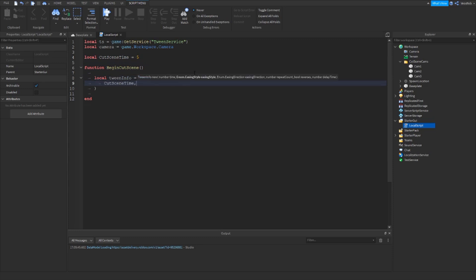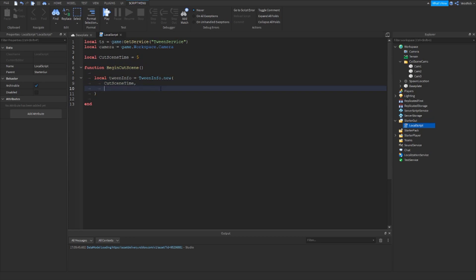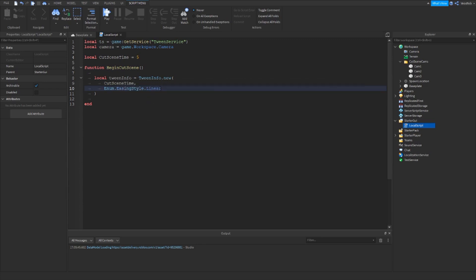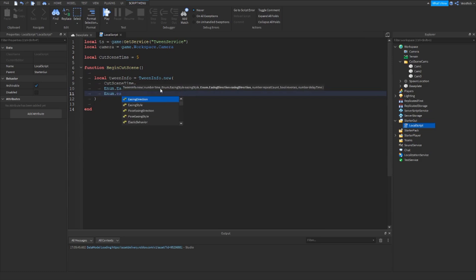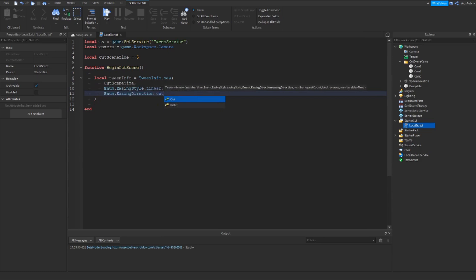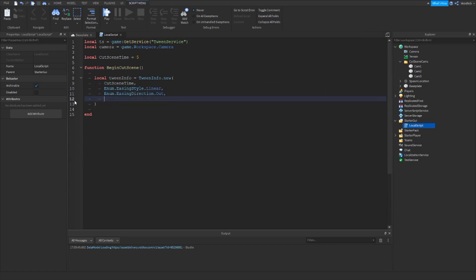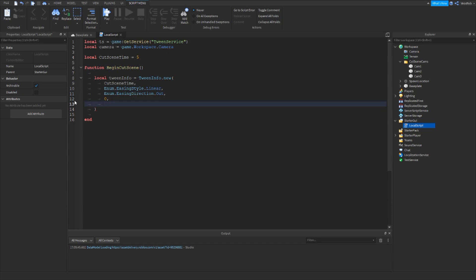Cutscene time is how many seconds you want it to last. Then we have the easing style: Enum dot EasingStyle dot Linear, then Enum dot EasingDirection dot Out. Then repeat count, which we'll set to zero. Then reverses — whether it will reverse once completed — set to false. And then delay time, which we'll set to zero.